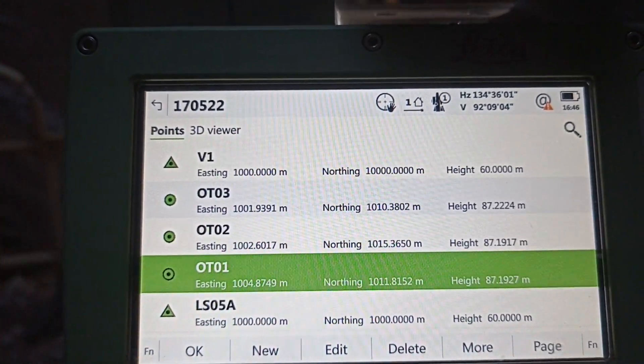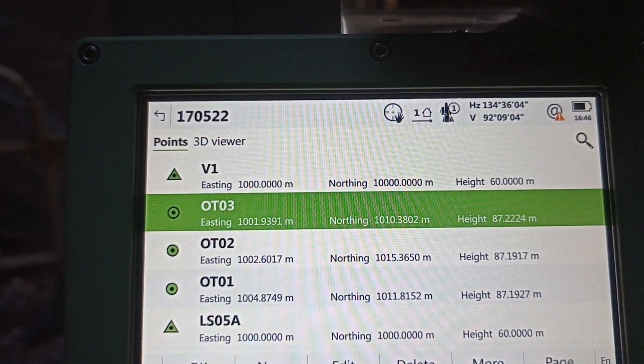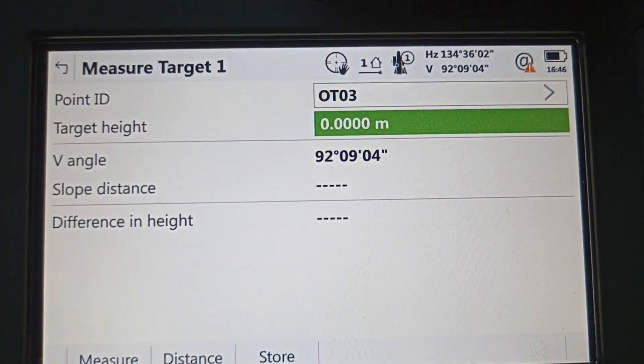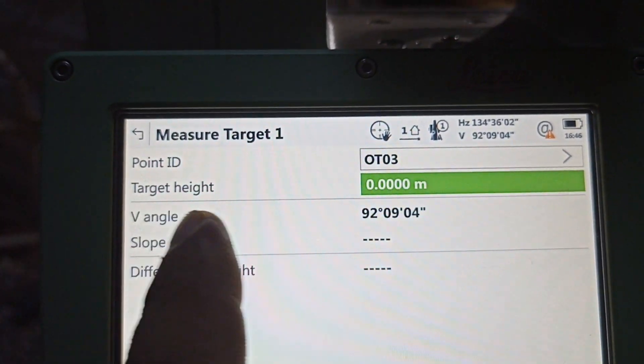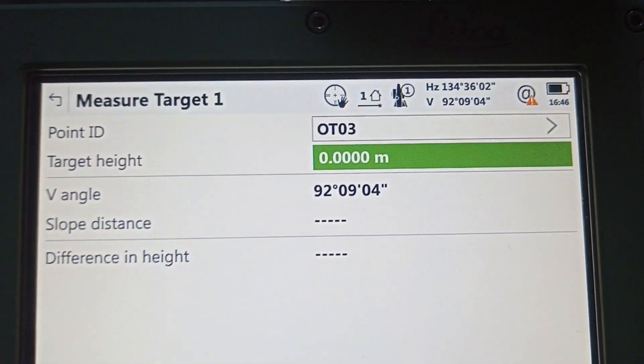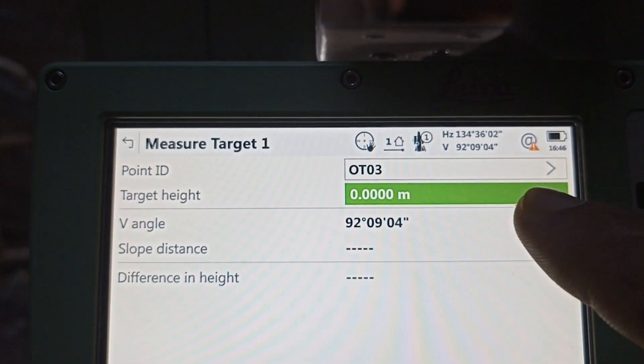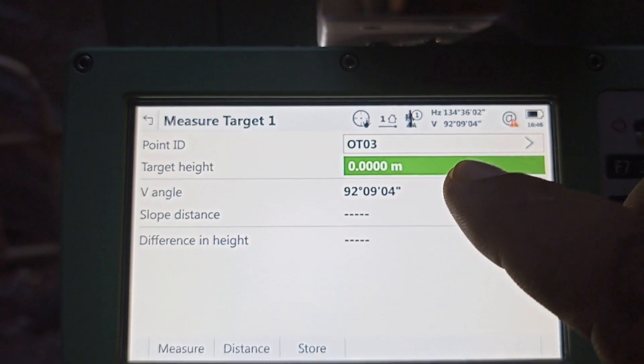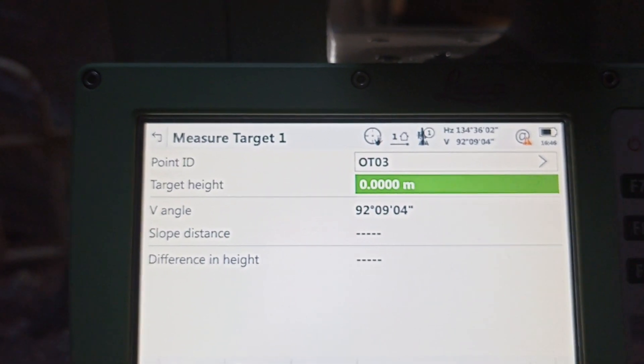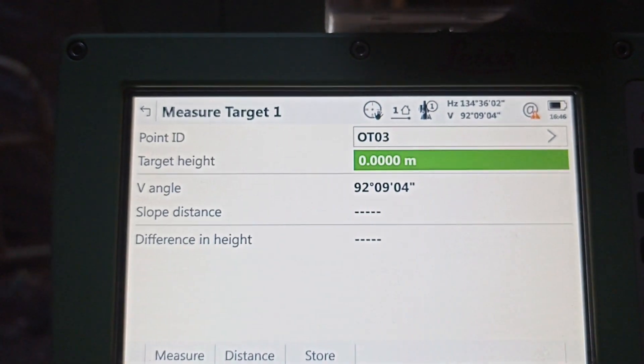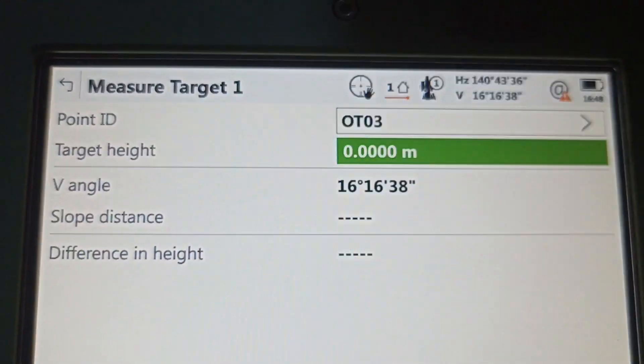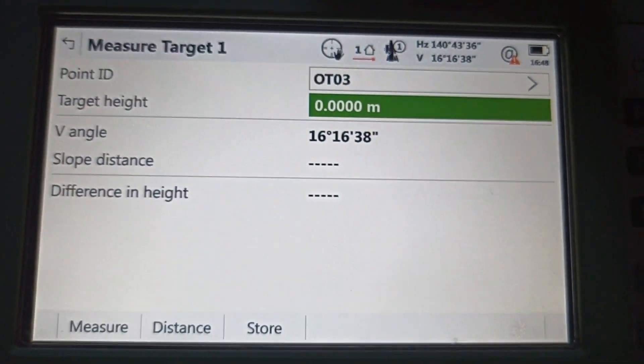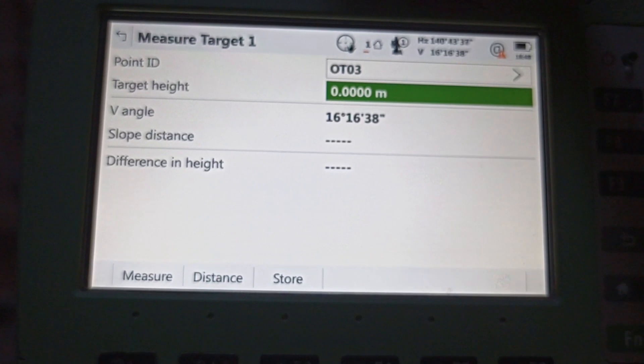Select number three. Here point ID is OT03. Target height is 00. If we use target, how much height need to key in here. If we have no height, no use target, so directly shoot. We need to put 00. So we set up 00. We use our point, we directly shoot, so we need to, no need to put any target height. Directly reflex, we aim ready, put distance. After that, measure.